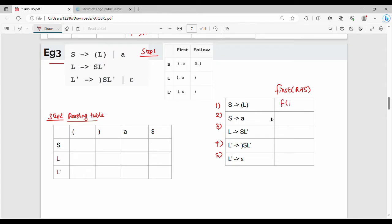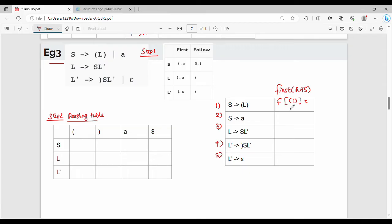For production rule 1, FIRST of the RHS gives us left bracket, since left bracket is the terminal. So FIRST of S (LHS) includes left bracket. Left bracket is the terminal — that is the first element.